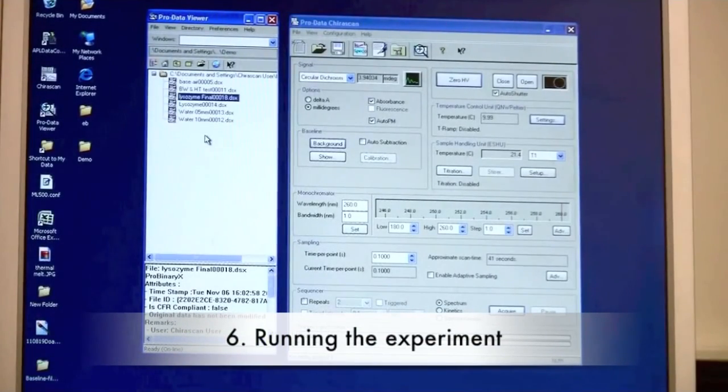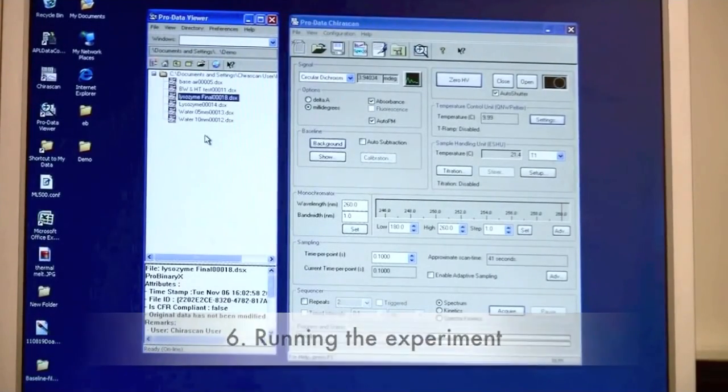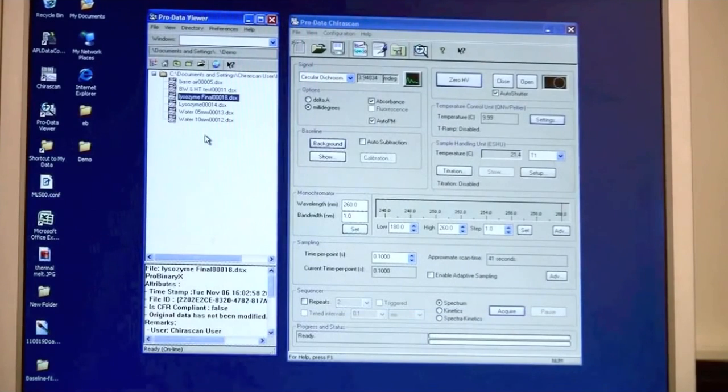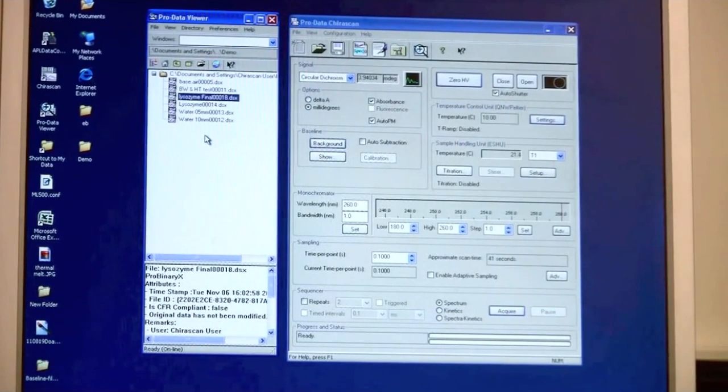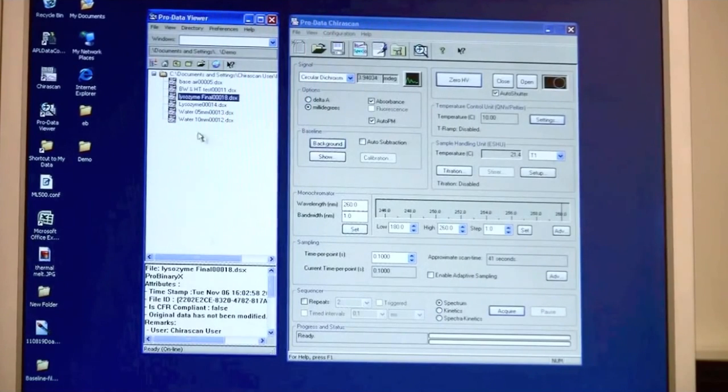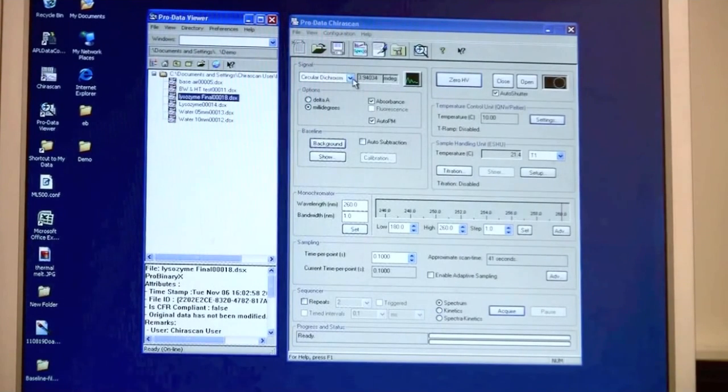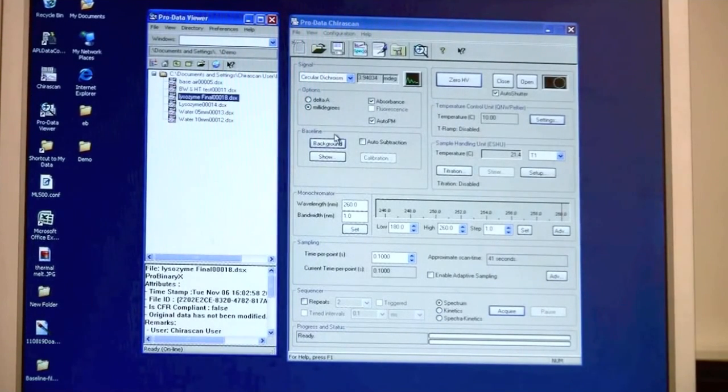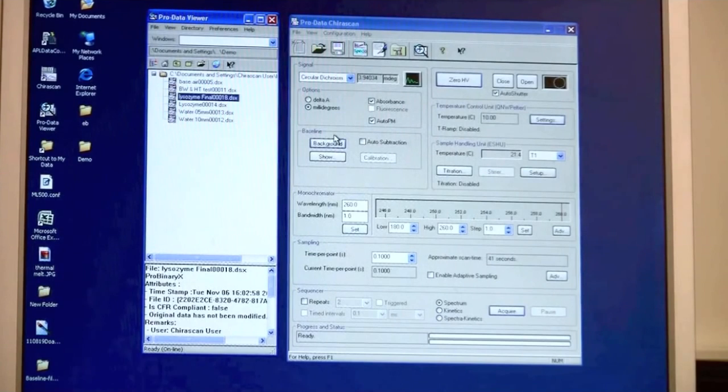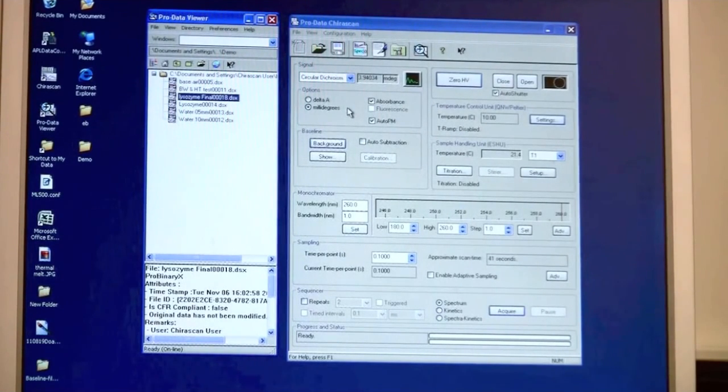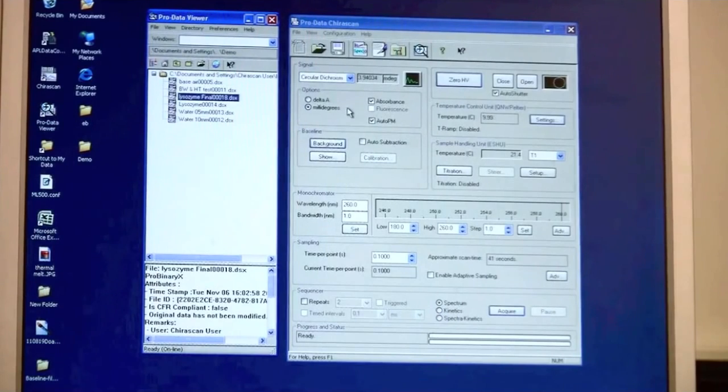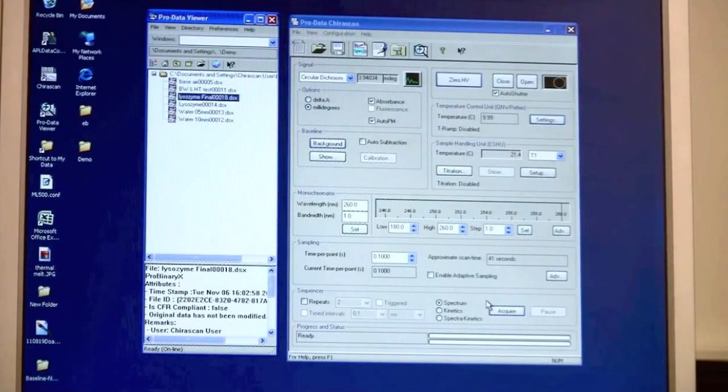Since I have already gone over all the settings of wavelength, range and so on, I won't repeat that. But when you are setting up your experiment, the important thing to remember is to change the signal to CD mode, collect your background against your buffer, preferably tick the absorbance option so you always have that as a control, and then you acquire your data.